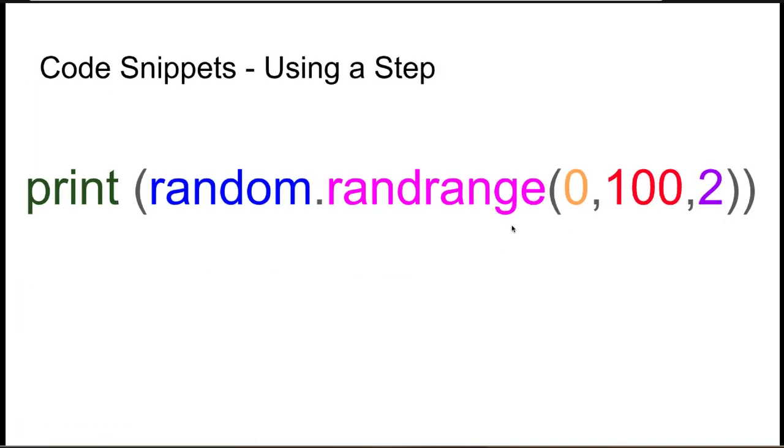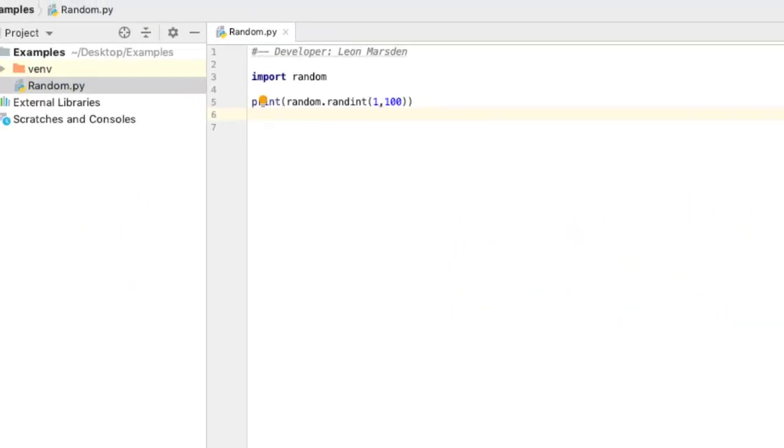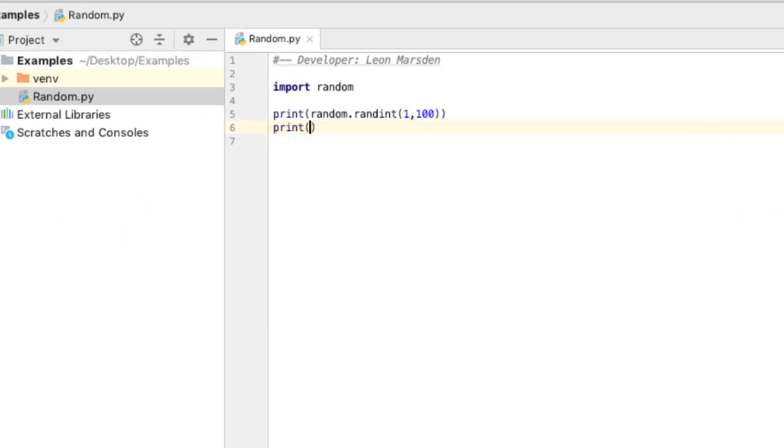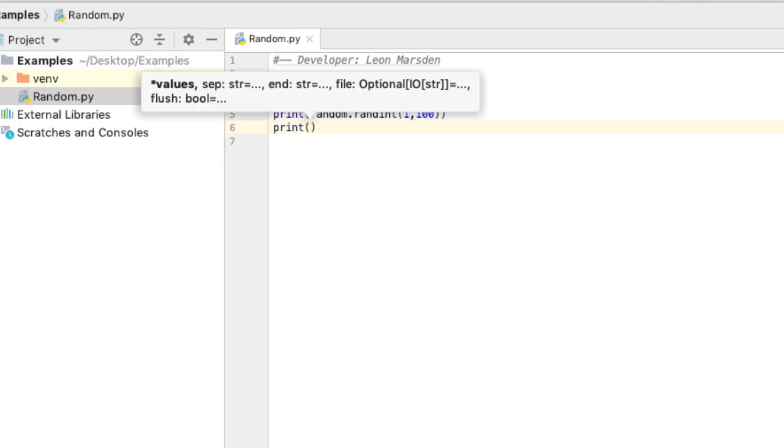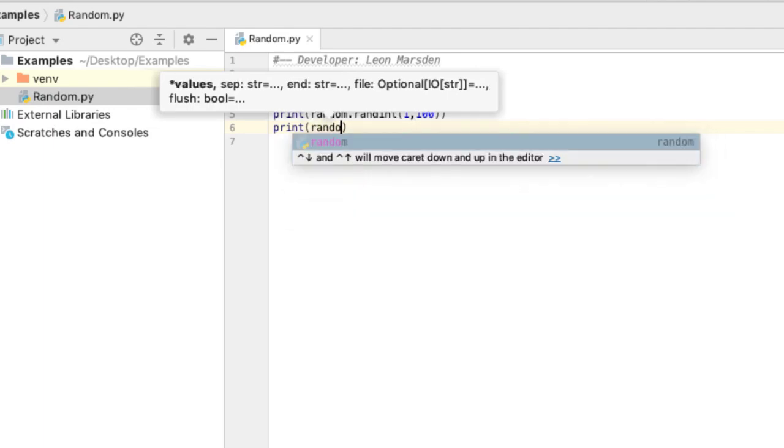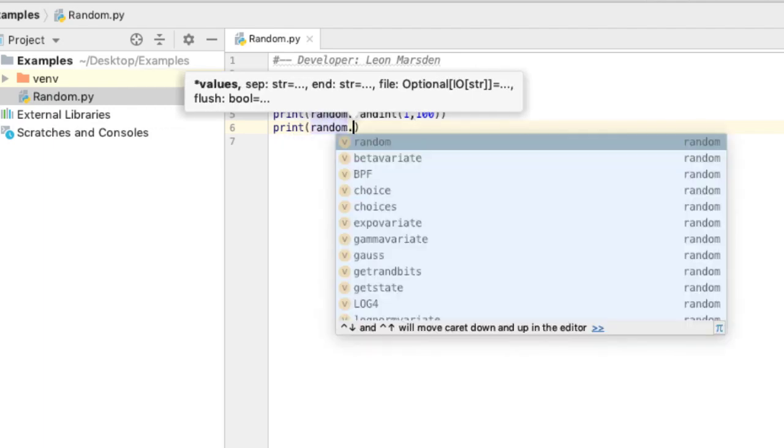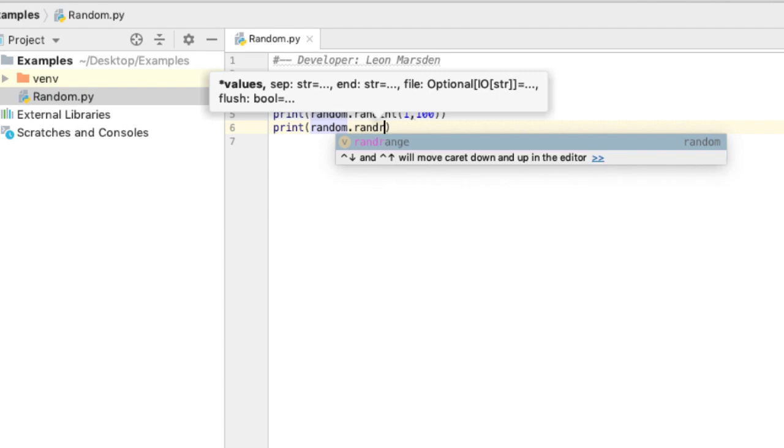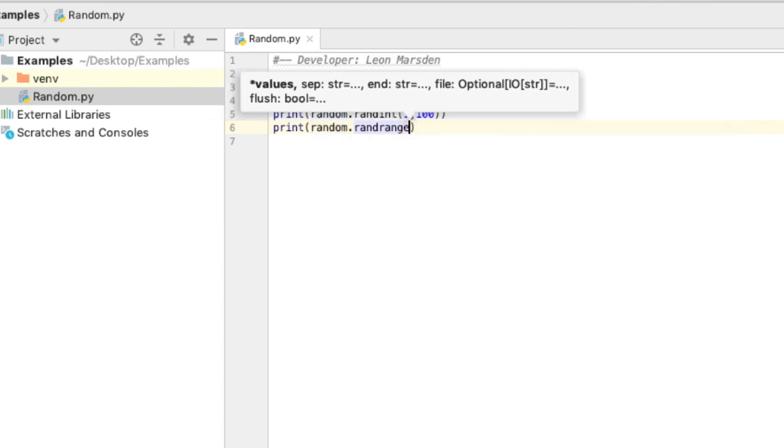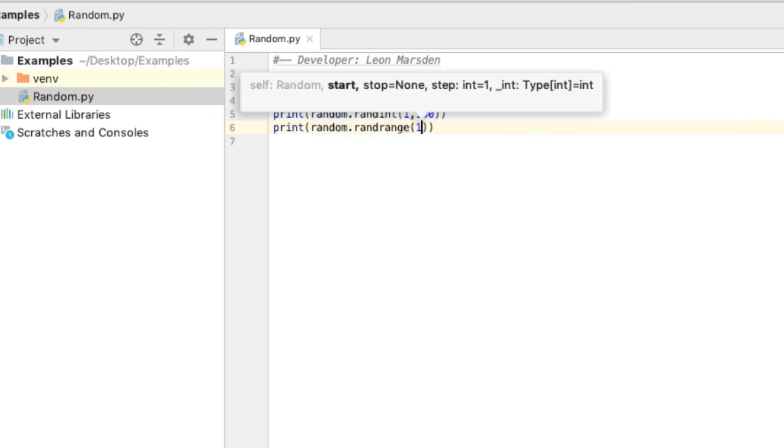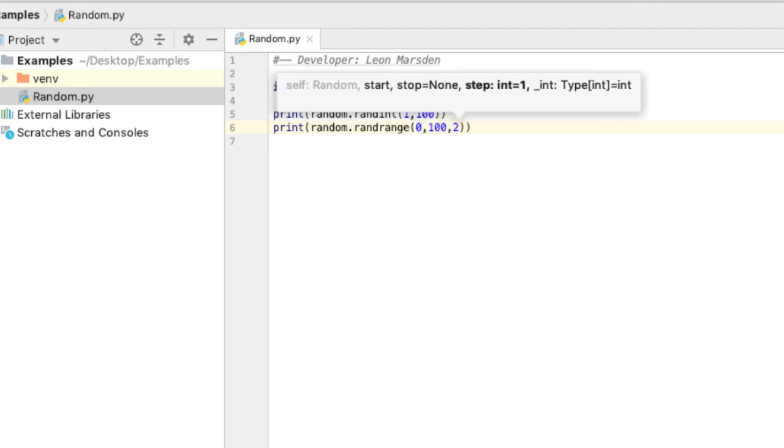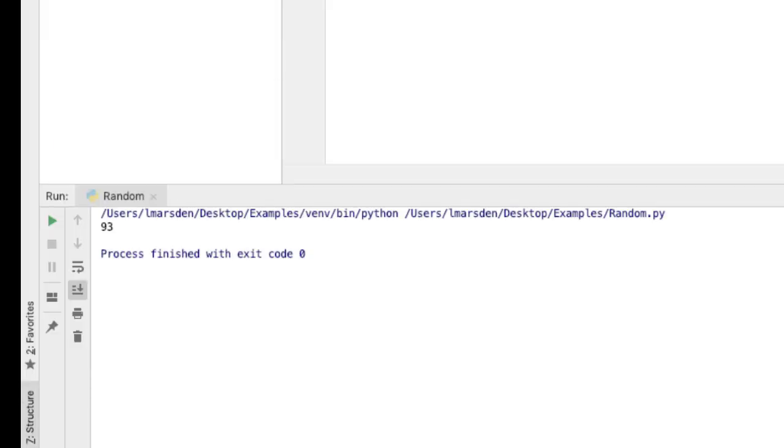Now another method we could use is randrange. Randrange is part of the random module, but it has a start, a stop, and a step. So let's have a look at that in action. So I can go print, then I can go random, then I can go randrange, then I can specify the start, the stop, and the step.